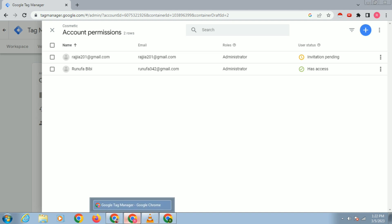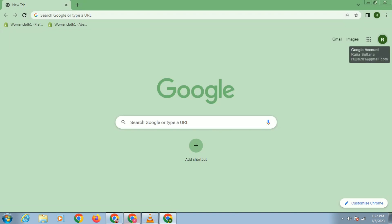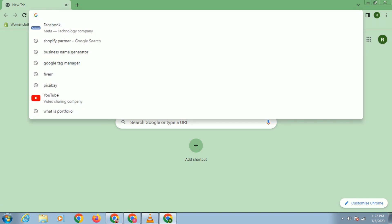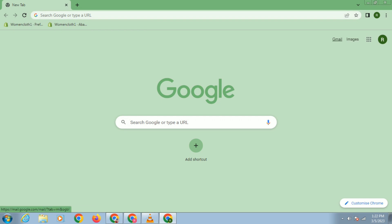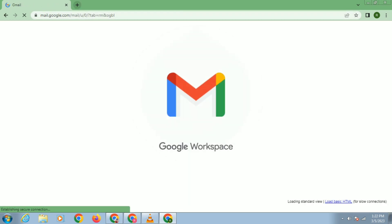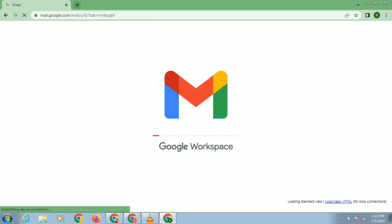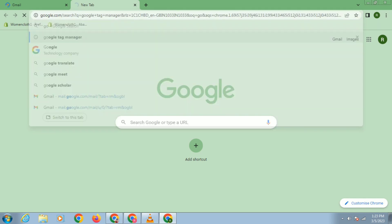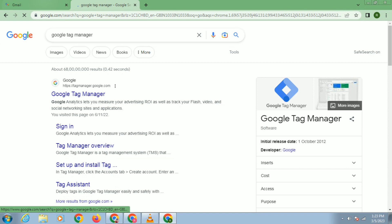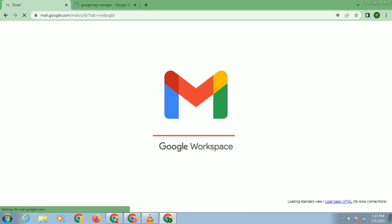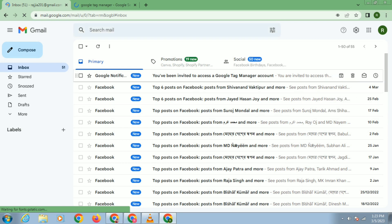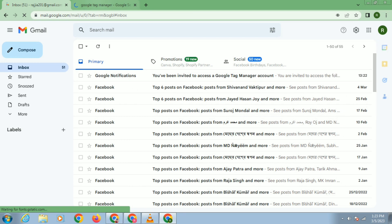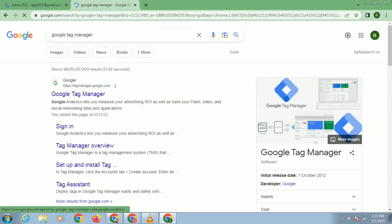Now I will check whether the person I am giving access to has received the invitation or not. Go to Gmail and check. Let's see where we get the access notification. I'll also go to my Google Tag Manager from here. You can see this email has received an invitation.